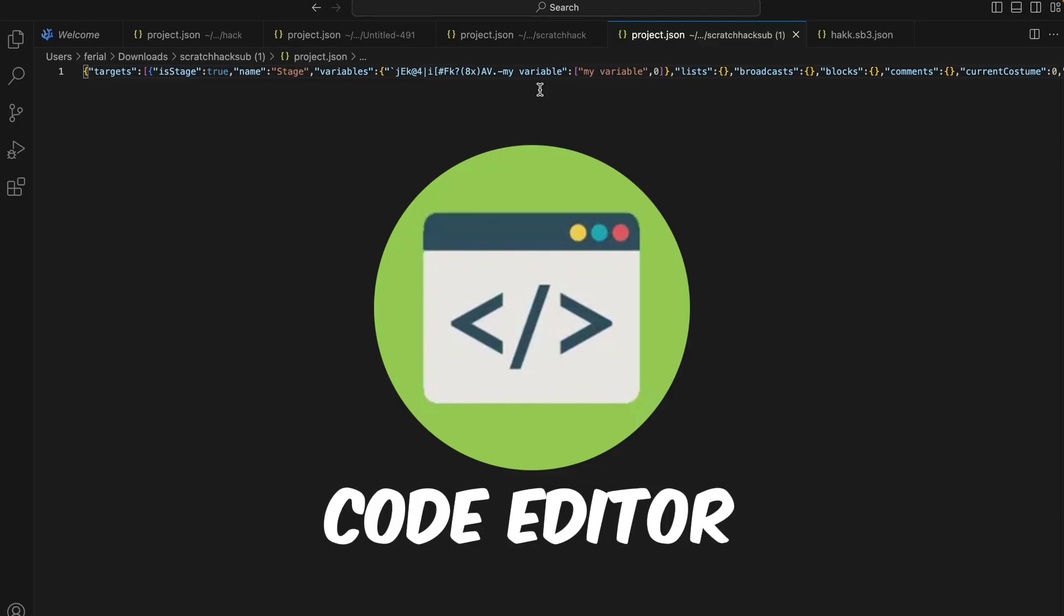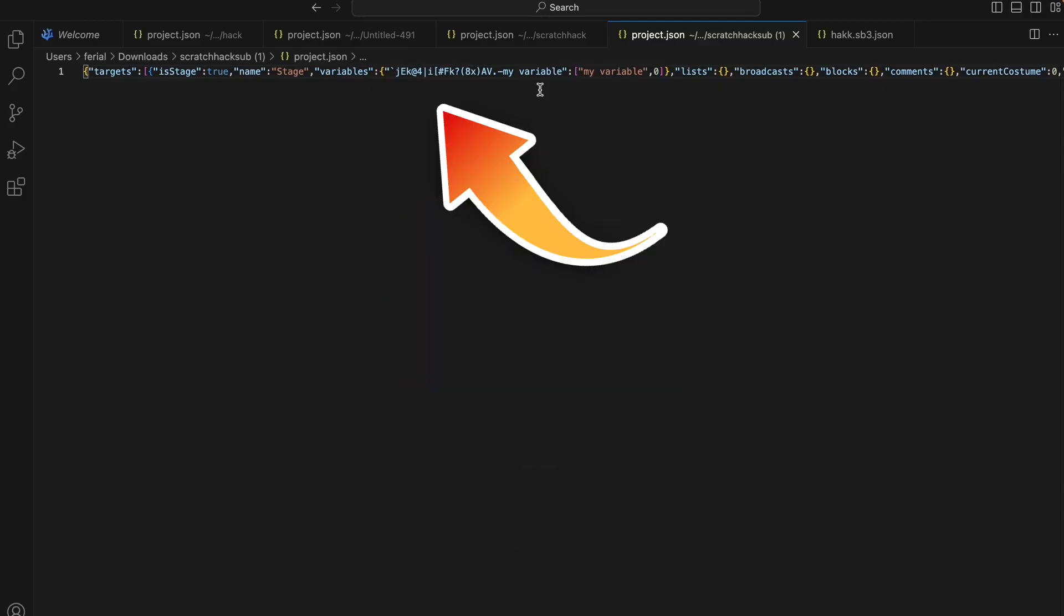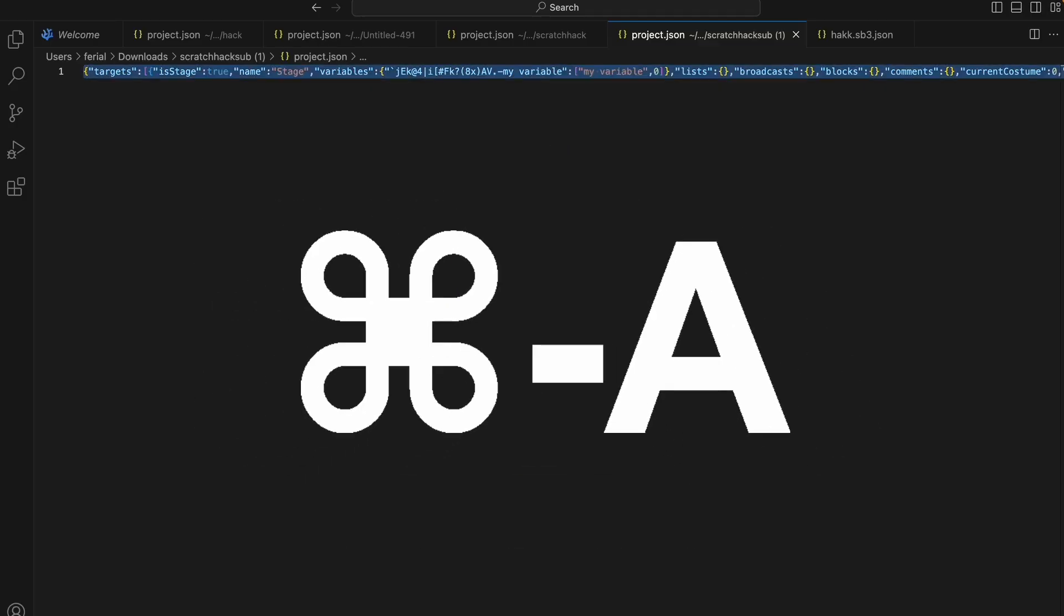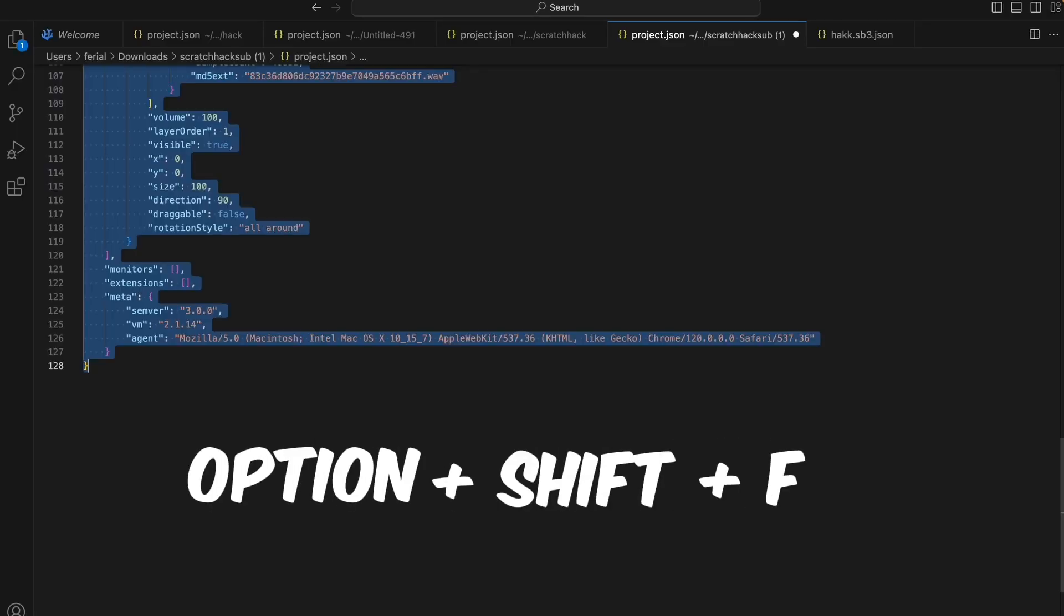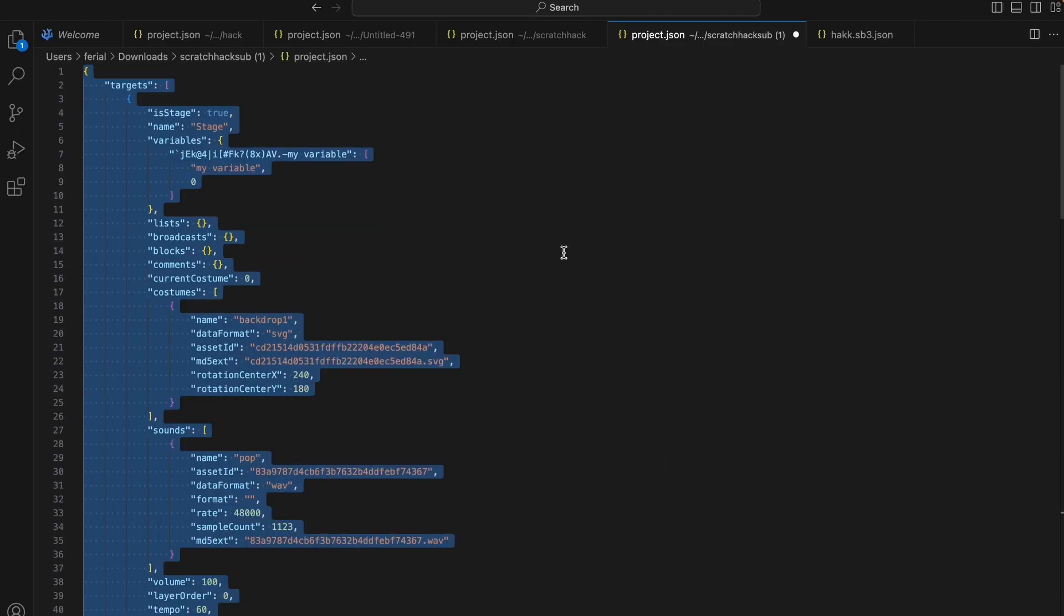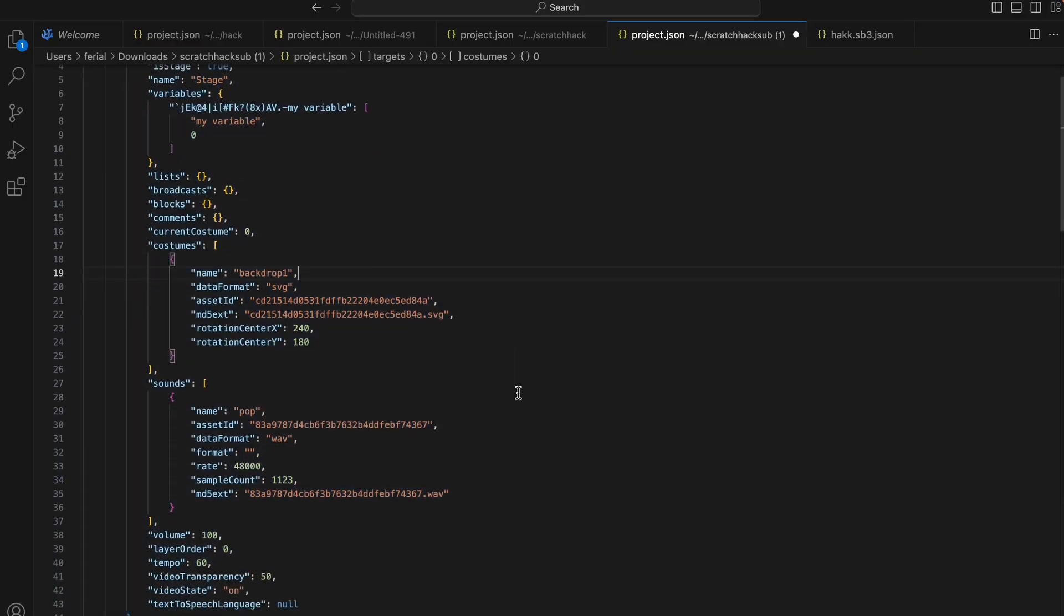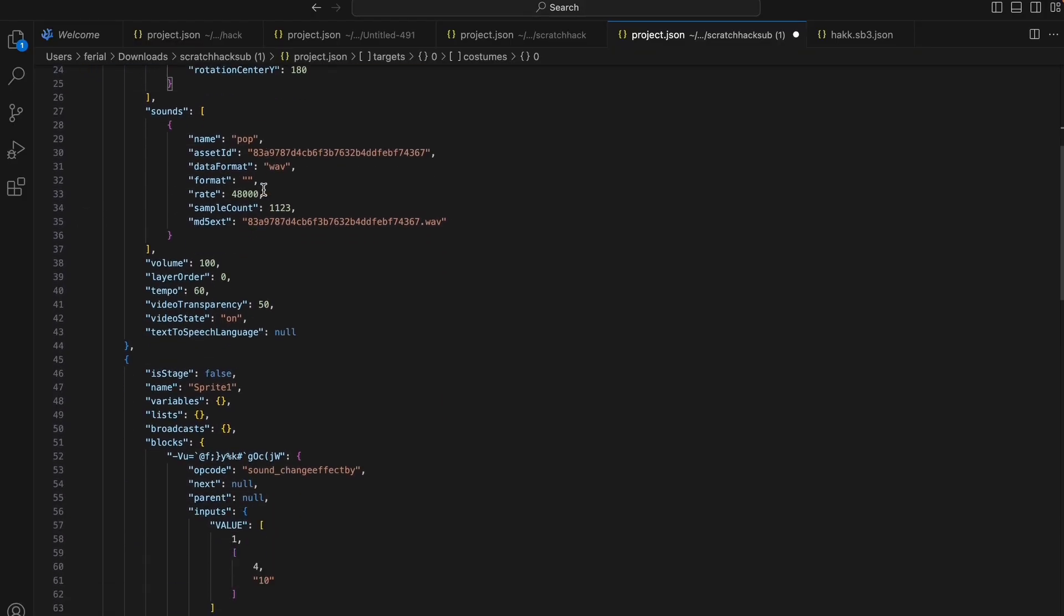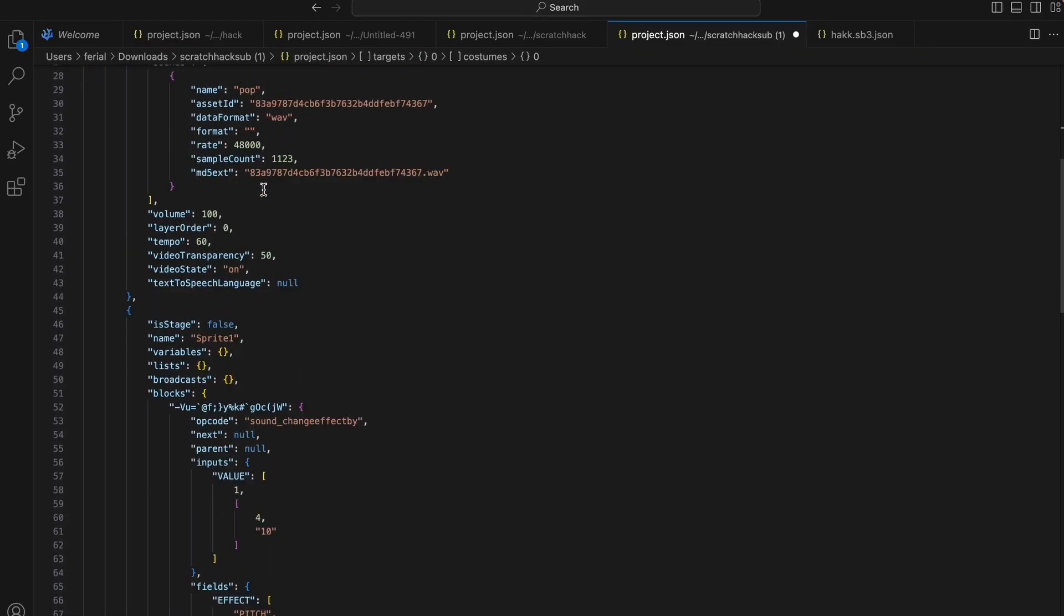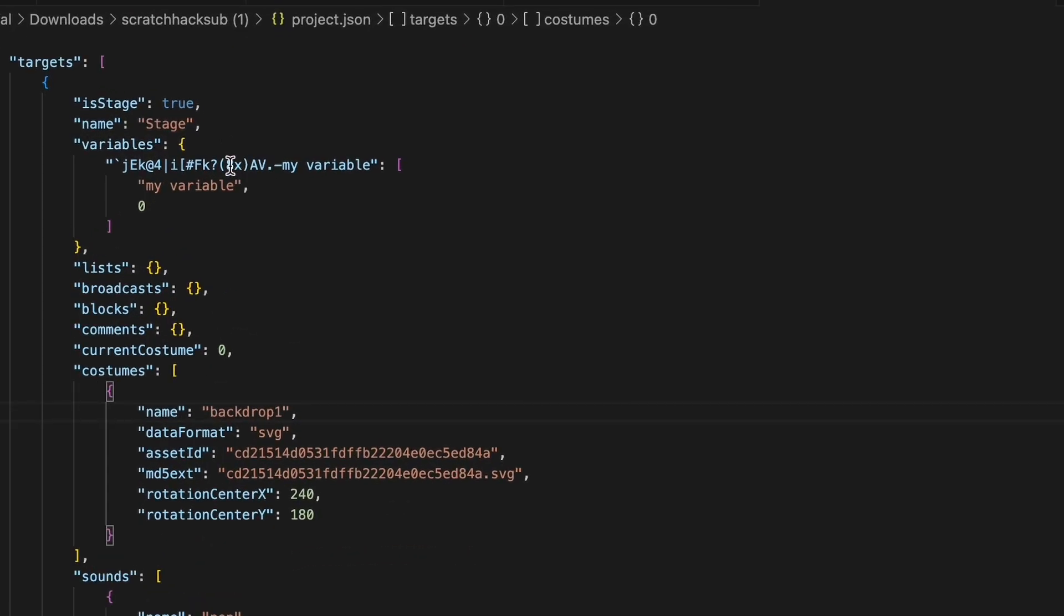This looks pretty confusing, so we'll do command A to select all and then we'll do option shift F and you can see it much better now. Now let's look for our block here and this is variable.